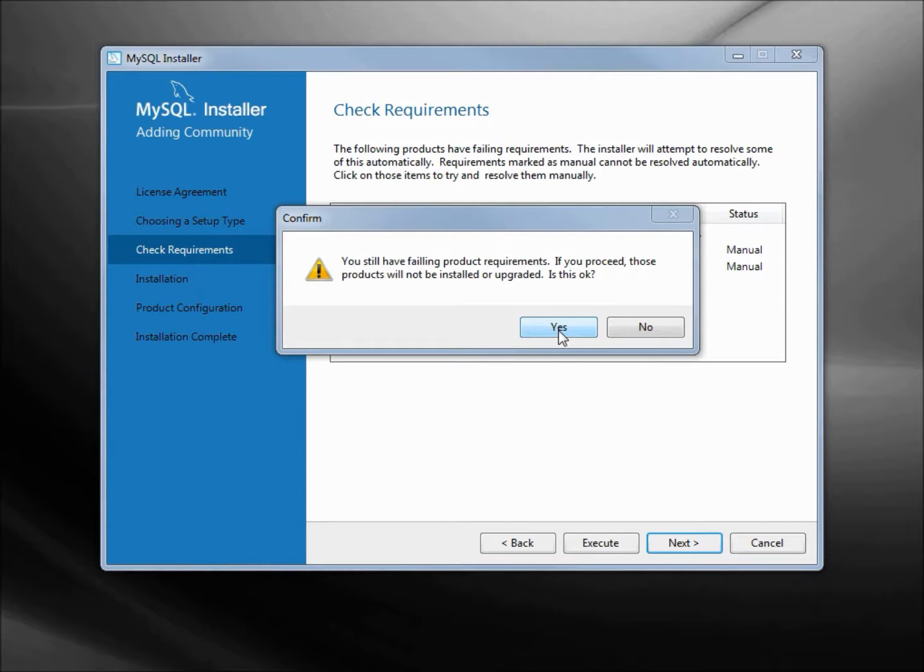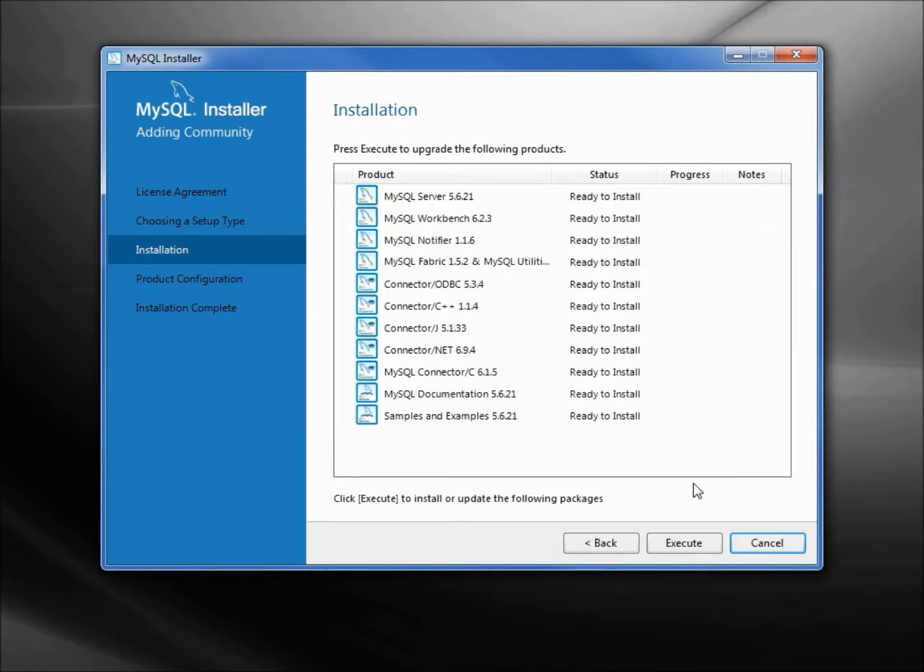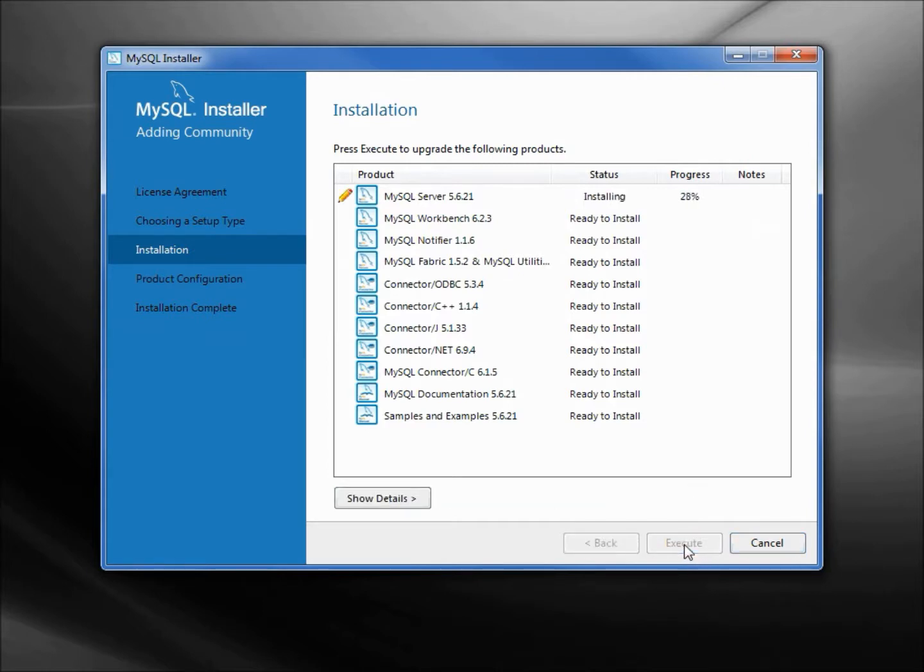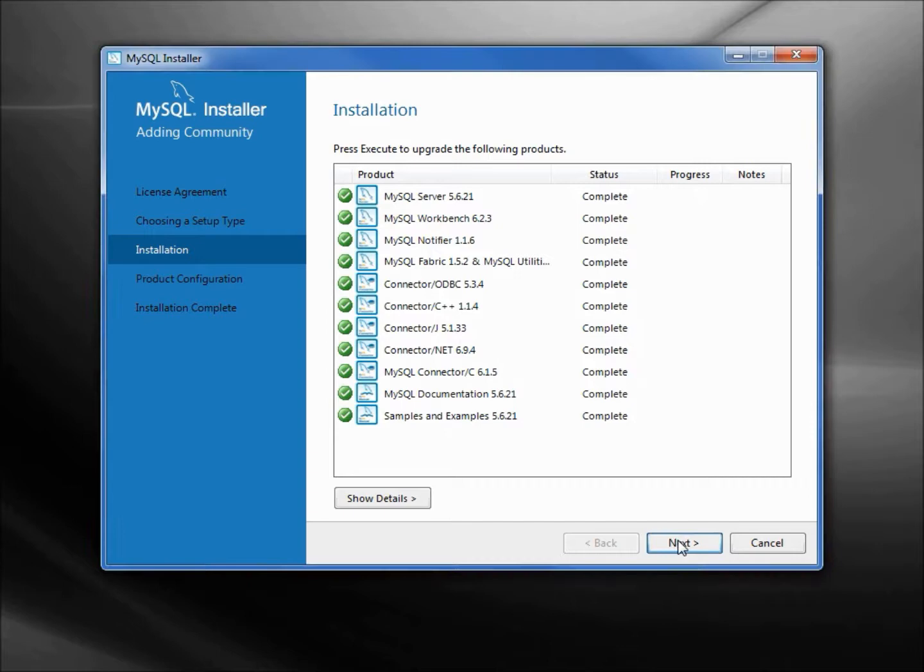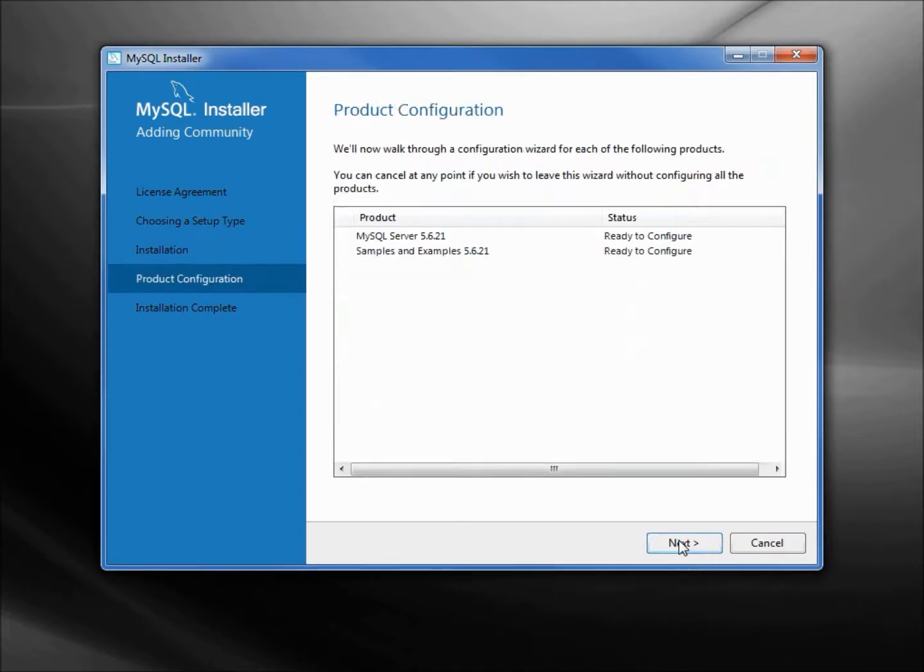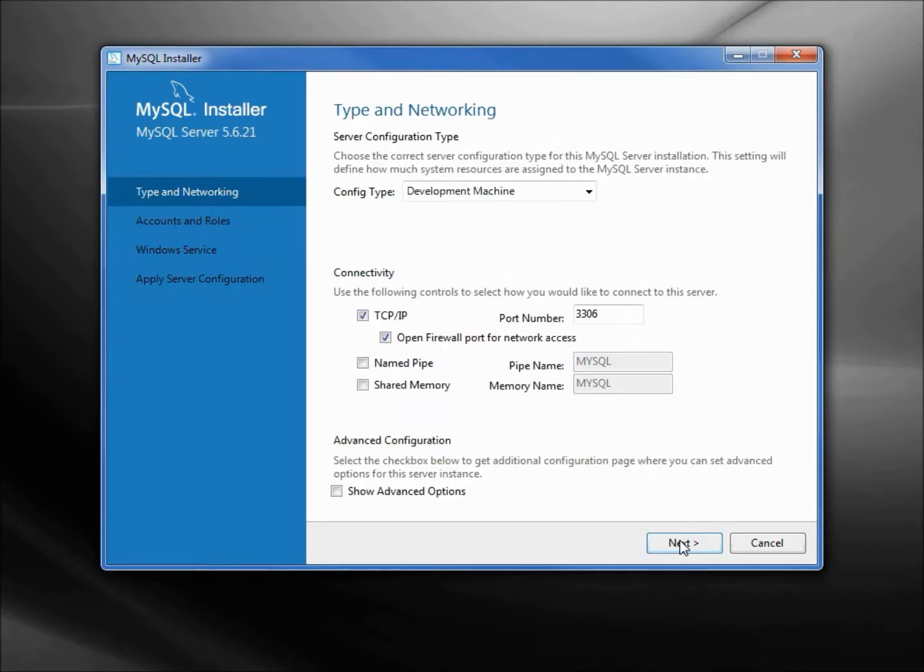It's giving us a little warning here asking us do you really want to go on without installing, yes that's fine. Now it's telling us it wants to execute to upgrade these following packages. I'm going to leave this as it is, click execute. This one may take some time to complete. We see all of the updates are complete, clicking next.